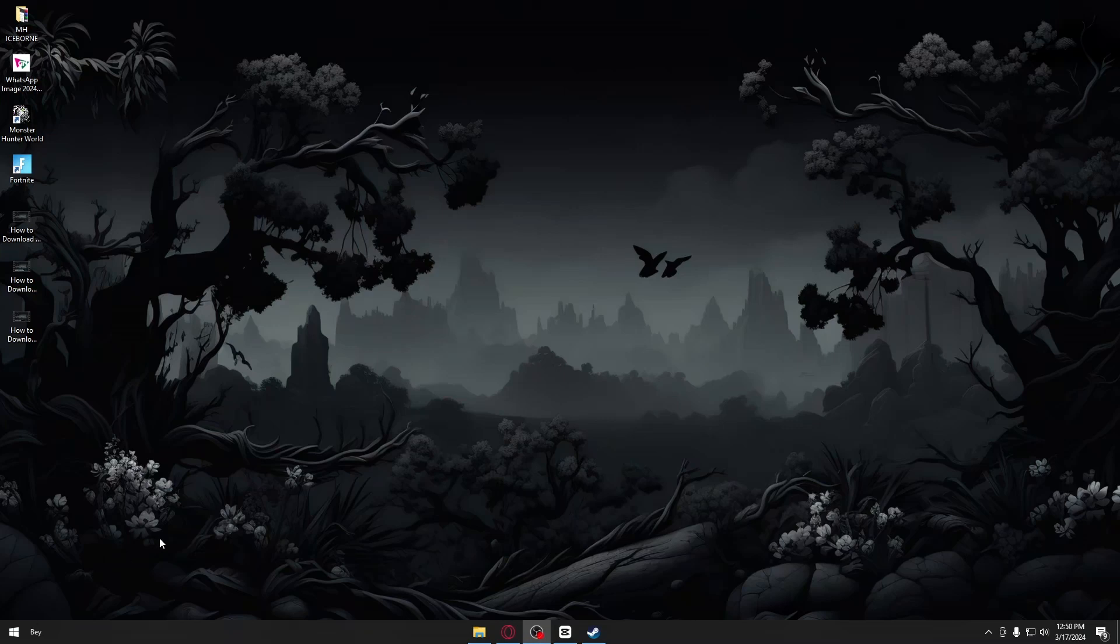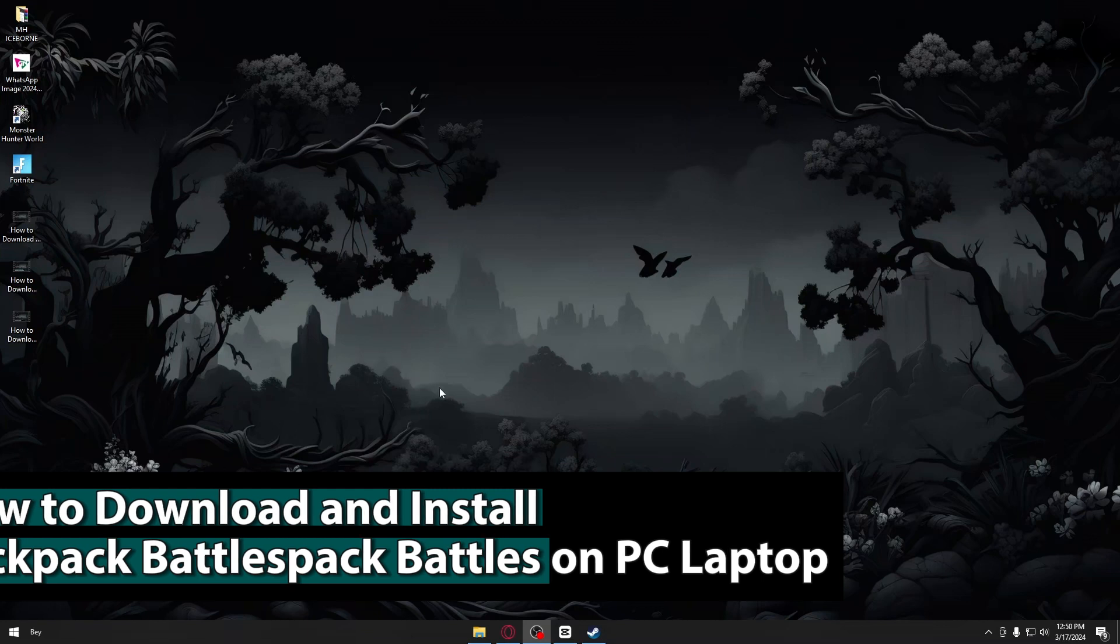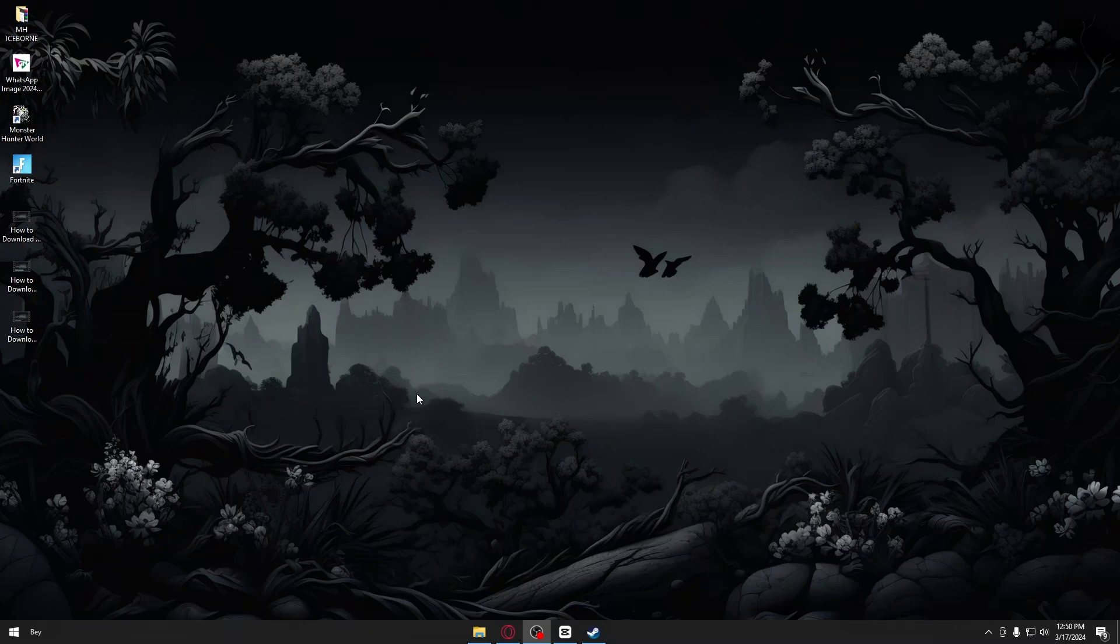Hey guys, welcome back to our channel. In today's video, I will be showing you how to download and install Backpack Battles on your PC or laptop. This is a step-by-step guide so you should be able to follow easily. This is really simple, so let's jump straight into it.